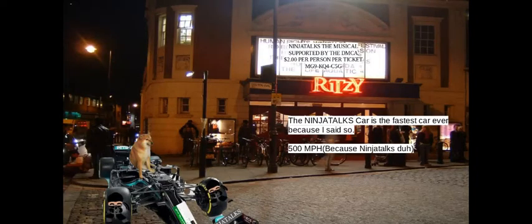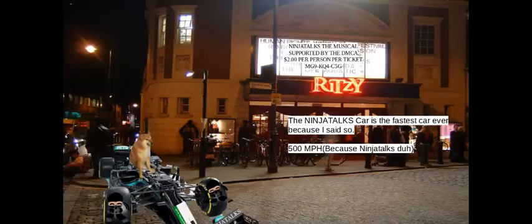The Ninja Talks car is the fastest car ever because I said so. 500 miles per hour because Ninja Talks duh.